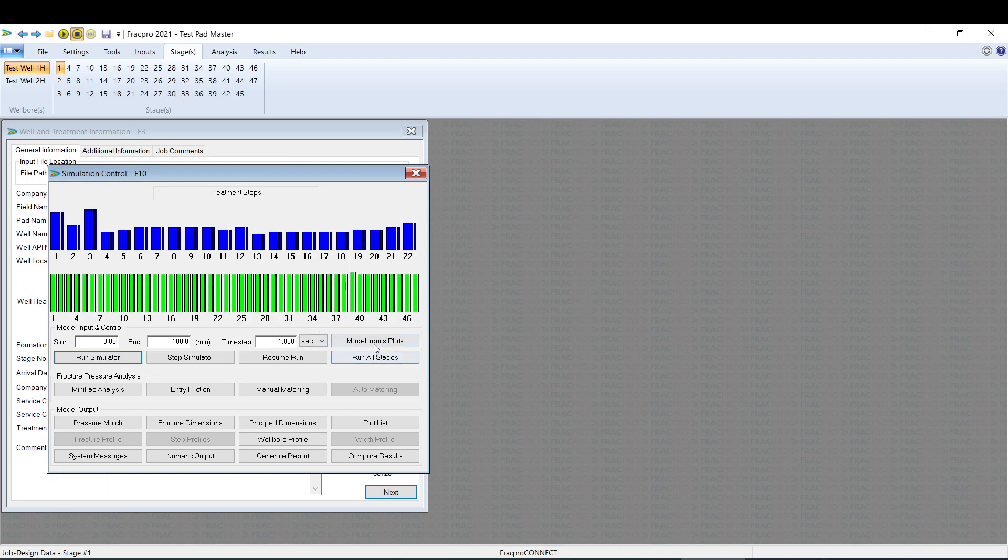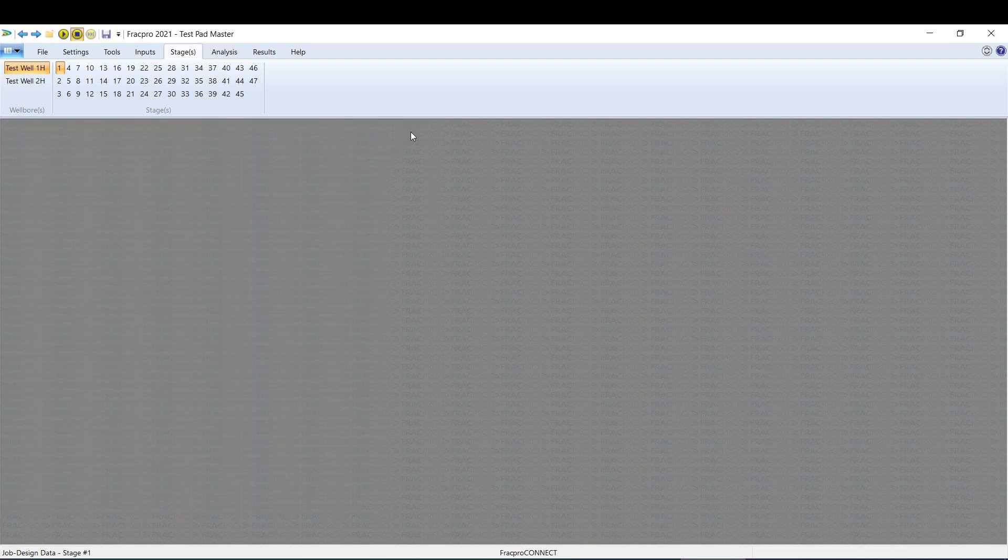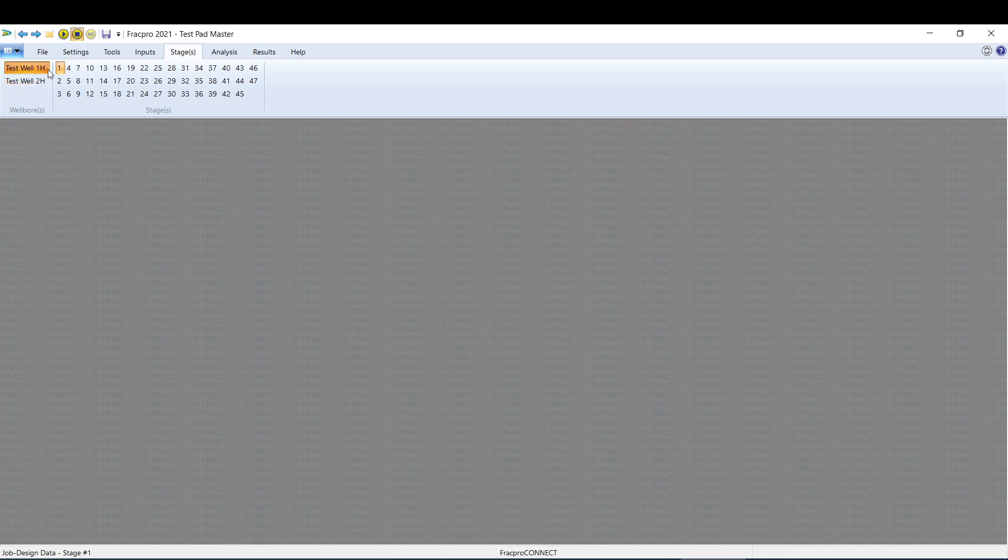And there you go. Now you can operate each wellbore individually from the same file without having to open and close separate files. So if for instance I'm on stage one, or well one stage one, and I monitor my frac job, and then I want to go to well two stage one, I would just hit that and there we go.